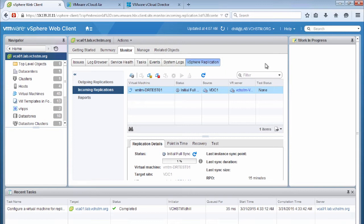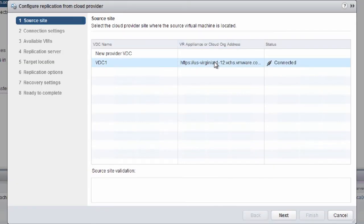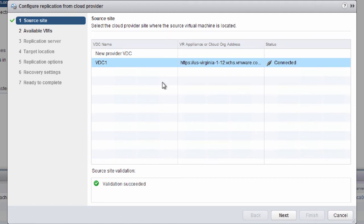But that's great for a virtual machine that was running in vSphere and we want to bring it back. But what about an instance where a whole environment has had to be rebuilt? How do we get virtual machines that have never been in this vSphere environment back into vSphere? How do we bring them back into our data center once we've rebuilt it? Well, we start in the incoming replications and click the configure reverse replication button — configure replication from a cloud provider. This gives us a very similar wizard to what we saw when configuring replication to the cloud.